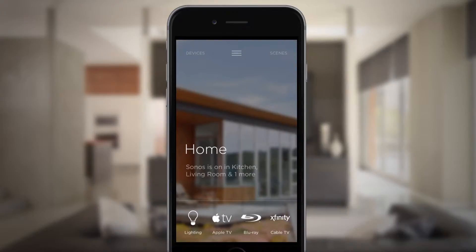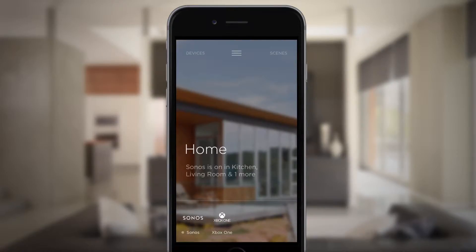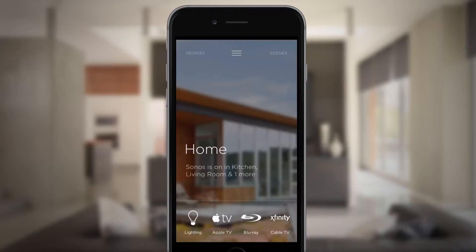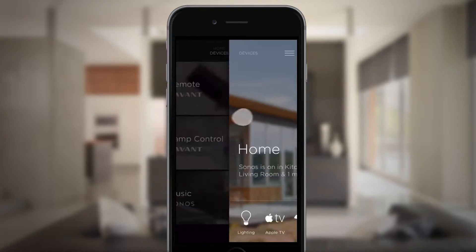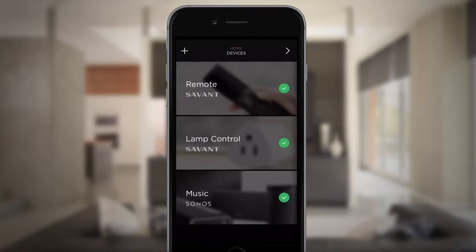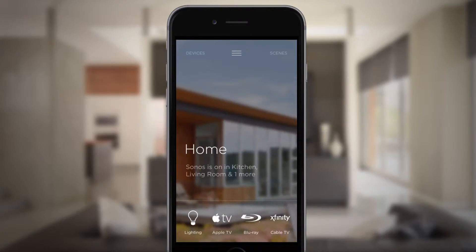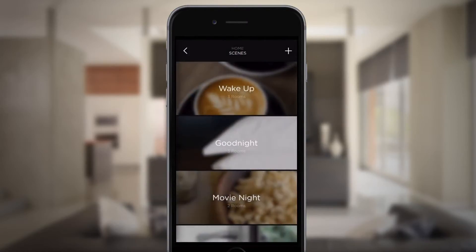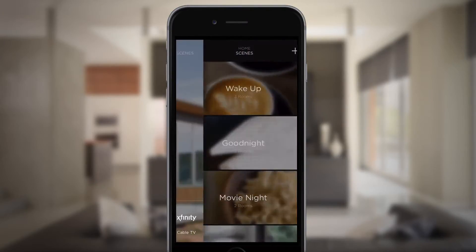Let's explore how easy it is to navigate the Savant app. On the home screen, you can see what's happening in your home and control any active service. Swipe right to manage your devices and swipe left to use or edit scenes.